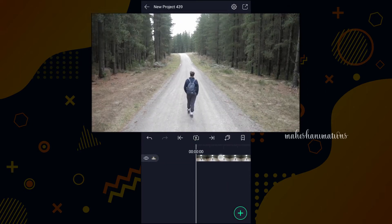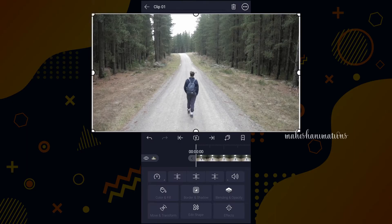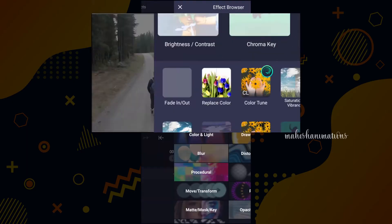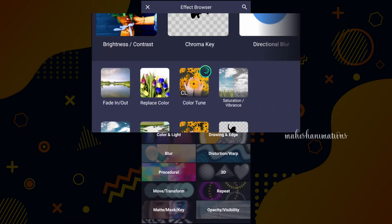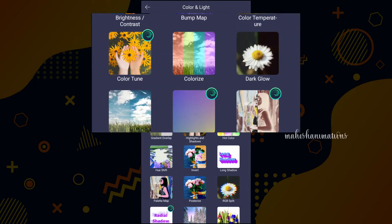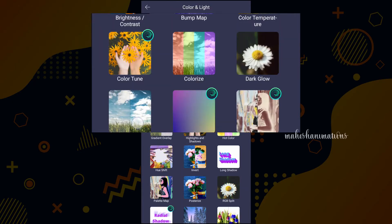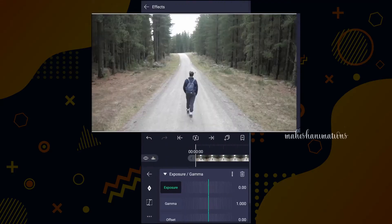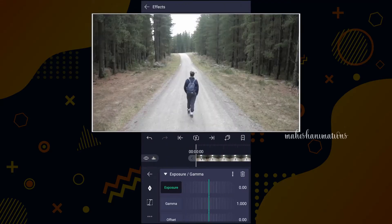Select this layer and go to effects. Now tap on add effect. Here tap on colors and light. Select exposure and gamma. Now tap on standard settings.